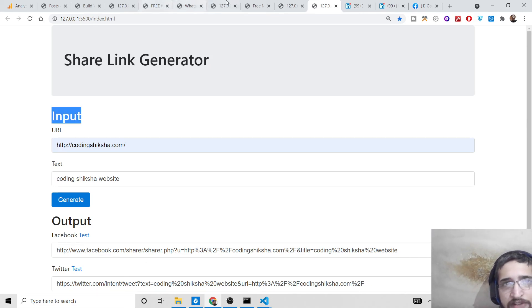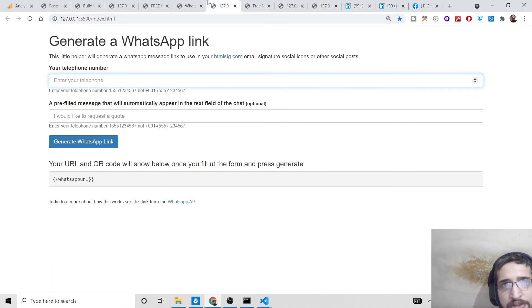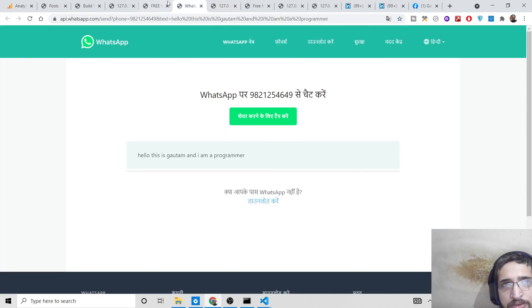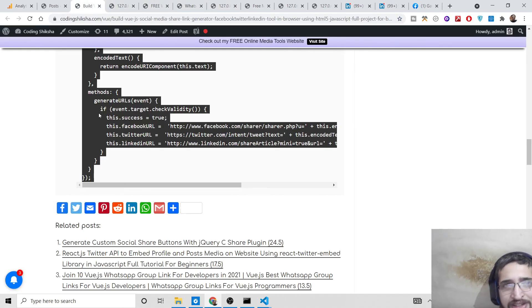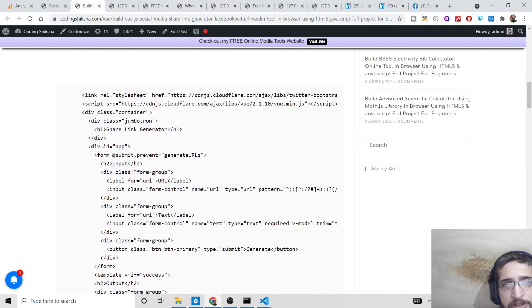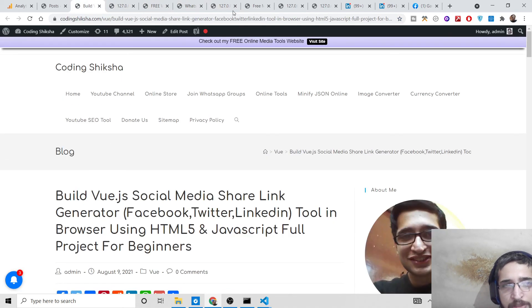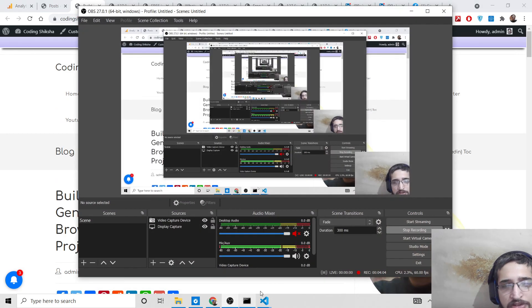I've given the link in the video description if you want to download all the source code. The link will be in the video description. Thanks very much for watching this video.